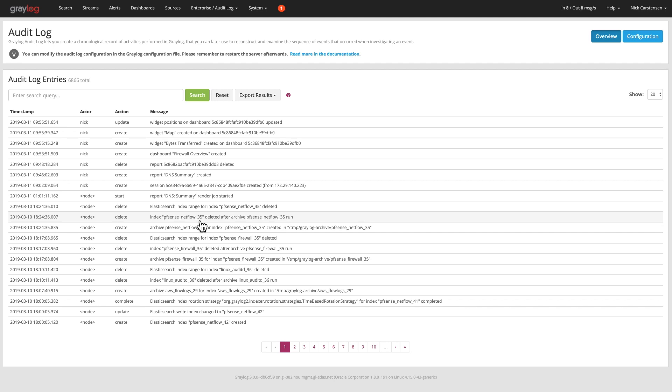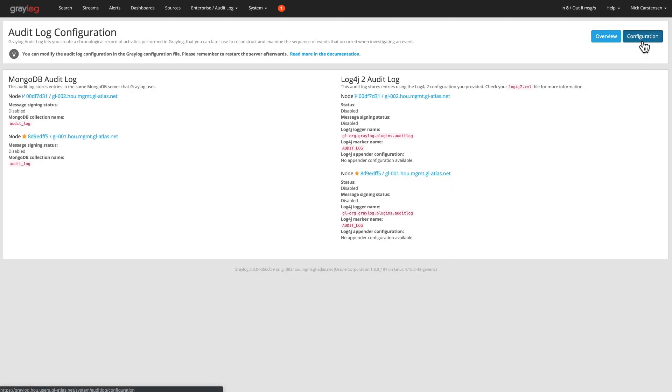Now this function can be done in two different ways. You can see over here the configuration side. There are two sides of that. One is a MongoDB which is by default. Greylog will take any administrative action and archive that off. And the other side of that is if you want to use Log4j. You can configure that as well and then input that into a flat text file.